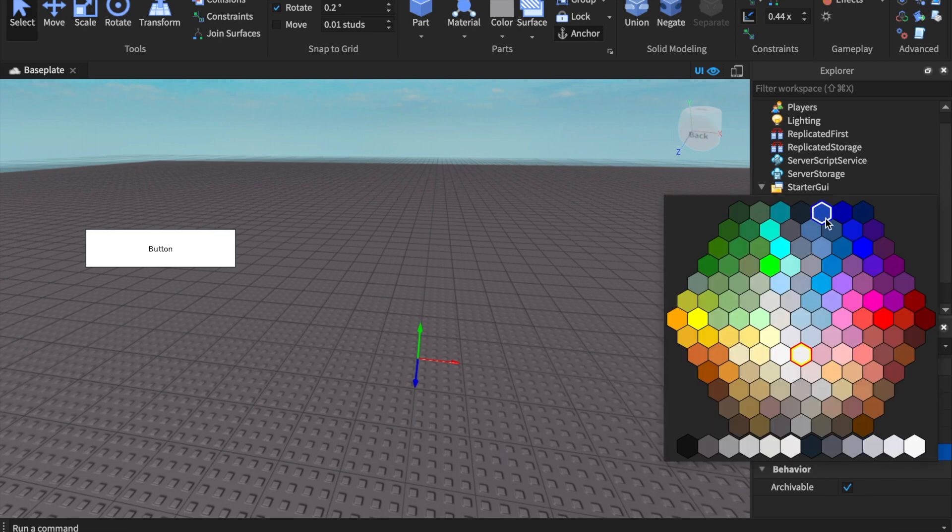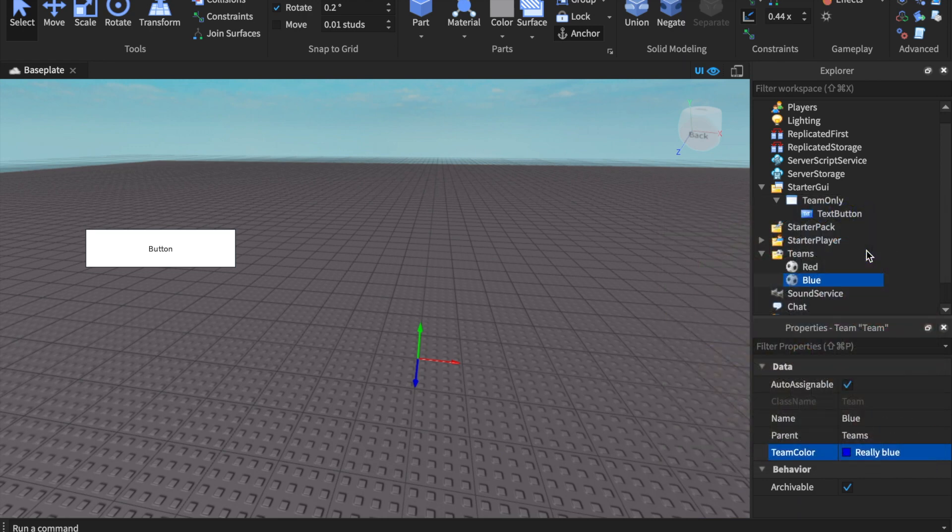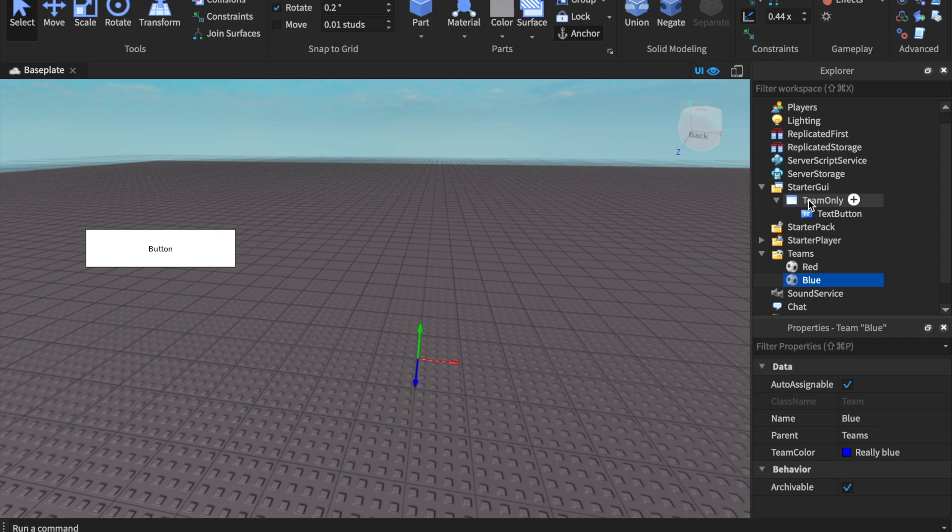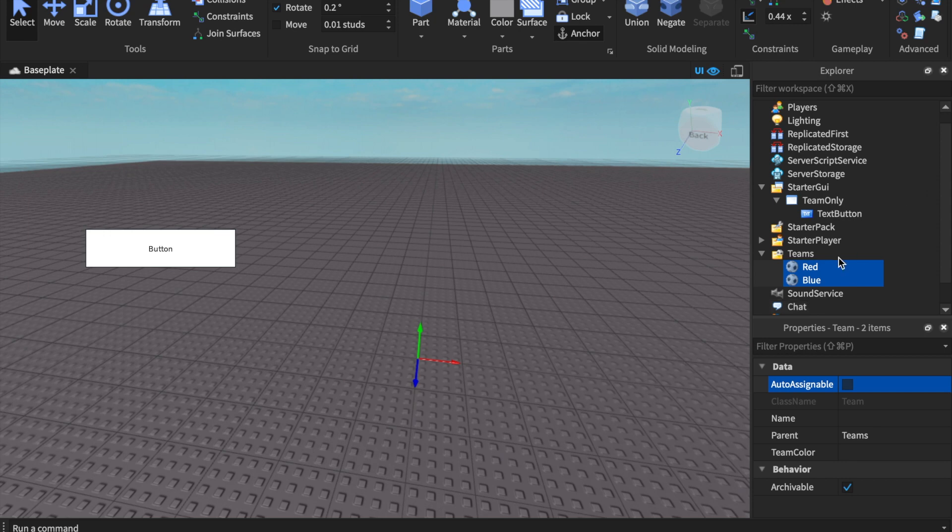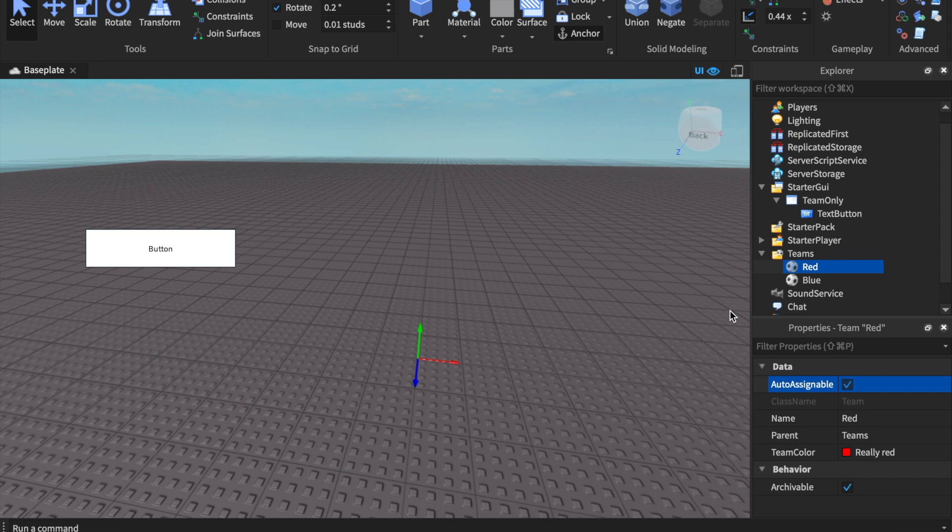We'll go ahead and change their color to Really Blue. So we have a Red Team with Really Red and a Blue Team with Really Blue. Now I'm going to select both of these so I can edit both of their properties and turn off Auto Assignable. If you do this and all of your teams are not auto assignable, then that means that people cannot go on your team automatically - they have to manually be on the team. In this instance I'm going to turn it on for Red so when we spawn in we should automatically be on the red team.